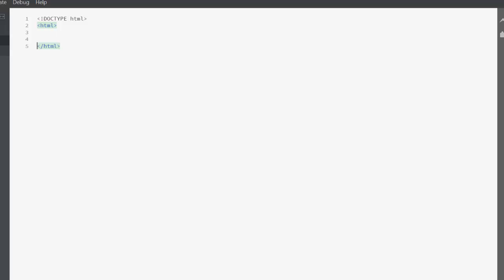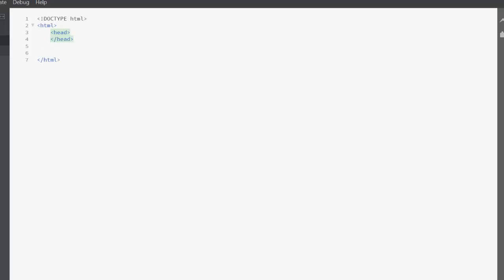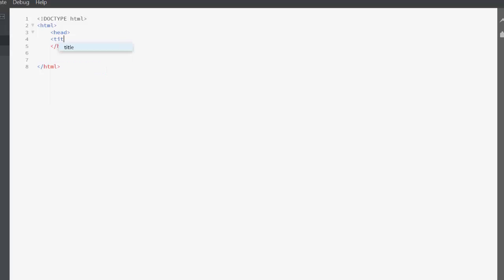Next thing we're going to have is the head, and again we've got a close for that head. Now inside the head I'm just going to put title. See how it automatically indents for us and we often do want those indents.